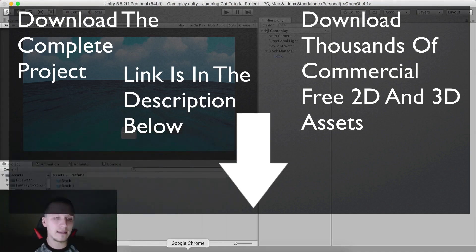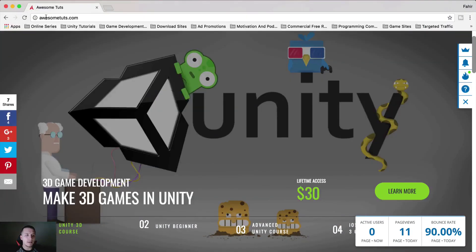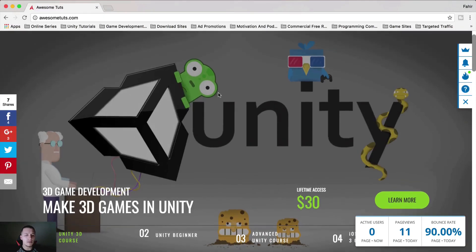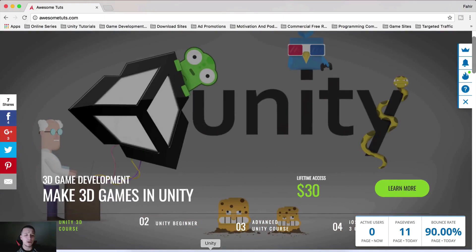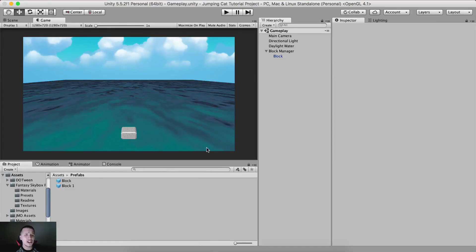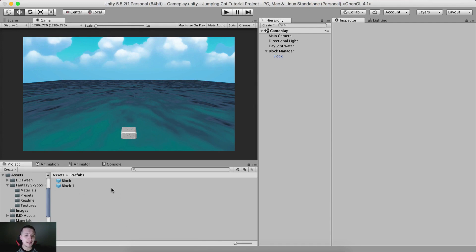So let's create a cat. But before that, go check out AwesomeDudes.com — link is in the description below. If you're interested in 3D game development, this is my newest and best course so far. People are very delighted with it. For higher discounts, join my mailing list, and you can download this project along with all the assets I'm using — link is in the description below.